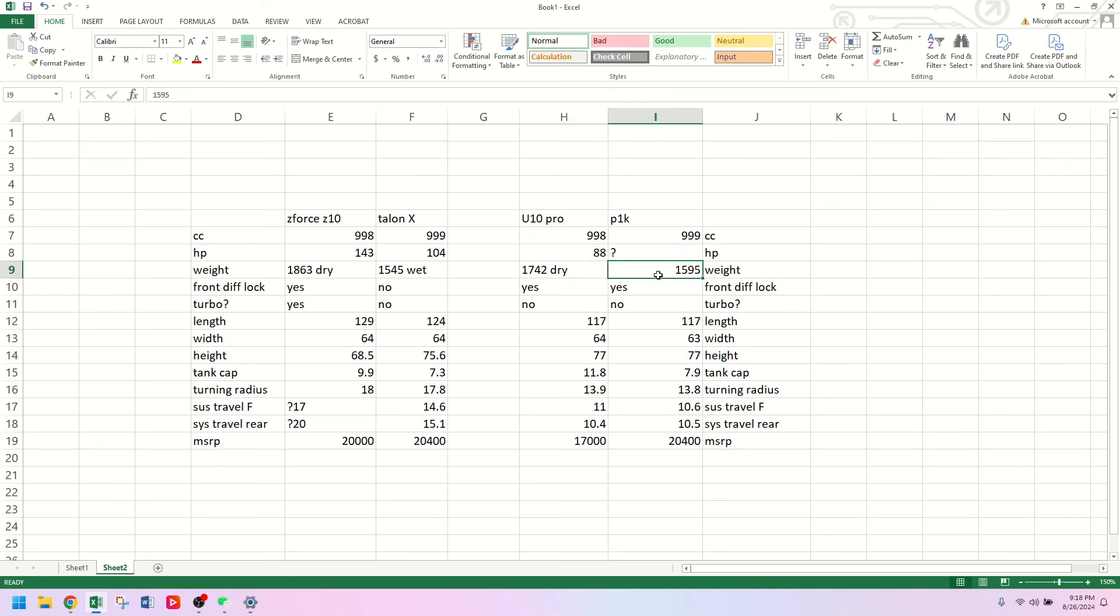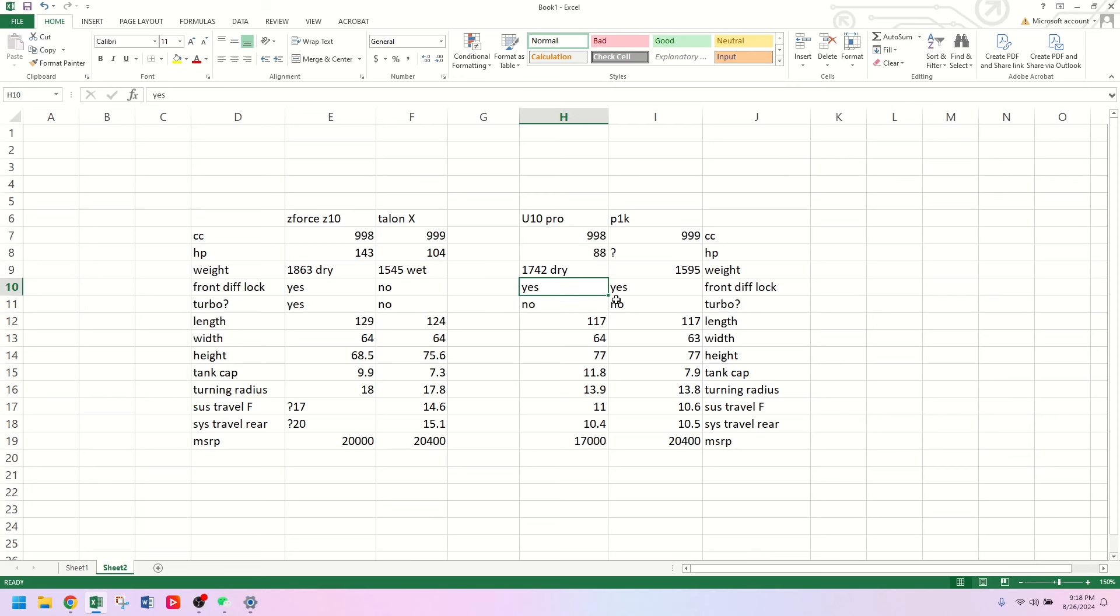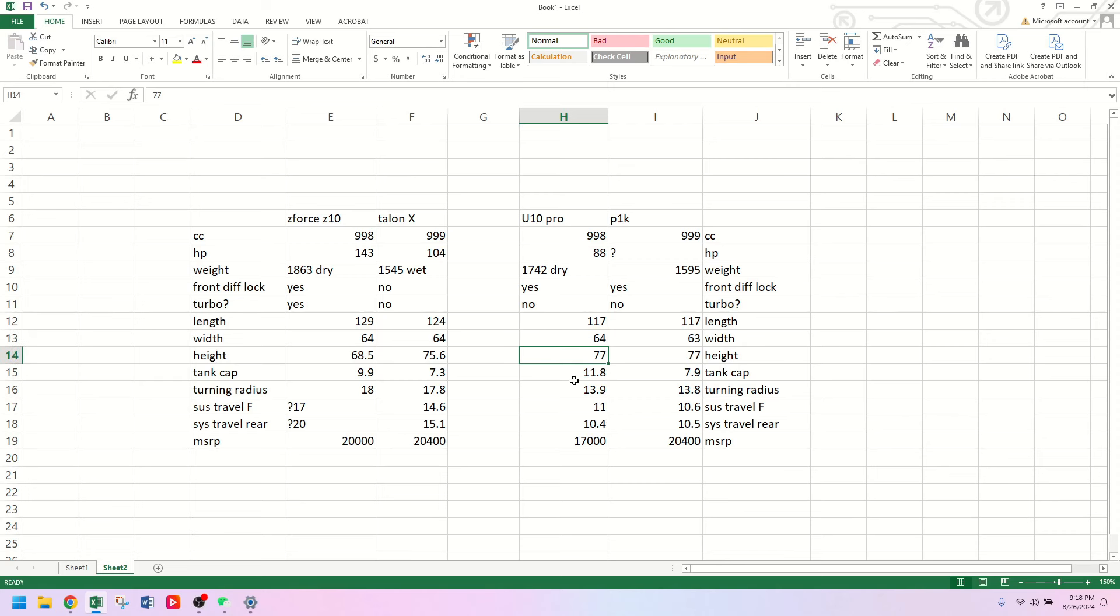Weight, it is a pretty heavy girl. The Pioneer is about 1,600 pounds. This thing is 1,750, so 150 pounds more on the dry weight, which probably means 200-ish pounds heavier. So it's going to be heavy. Both have a front diff lock. Both don't have turbos. They are both 117 inches long. They are both 64 inches wide. They are both 77 inches tall. They both have a 13.9 foot turning radius. They both have 11 inches of front suspension travel. They both have 10 inches of rear suspension travel. You see what I'm saying here?